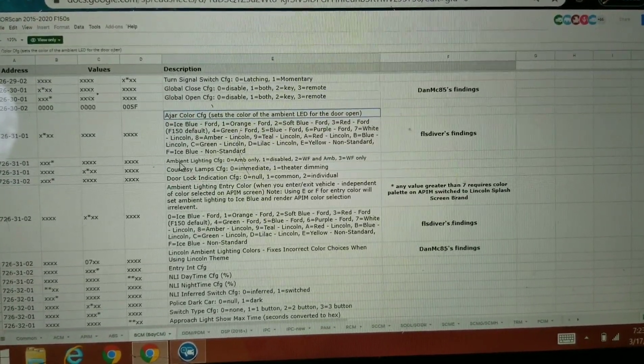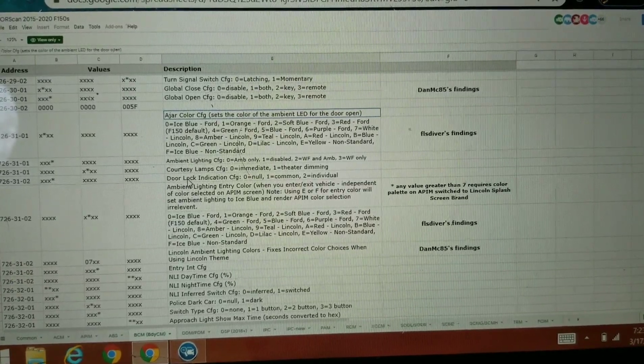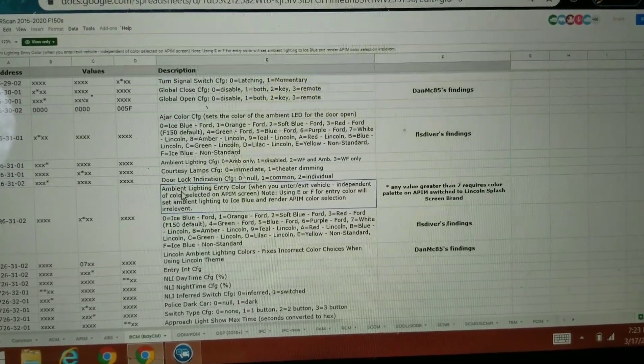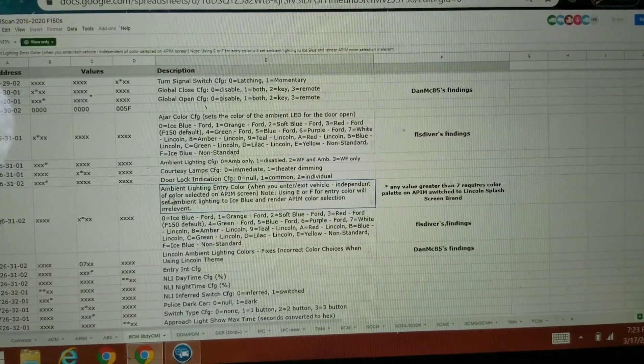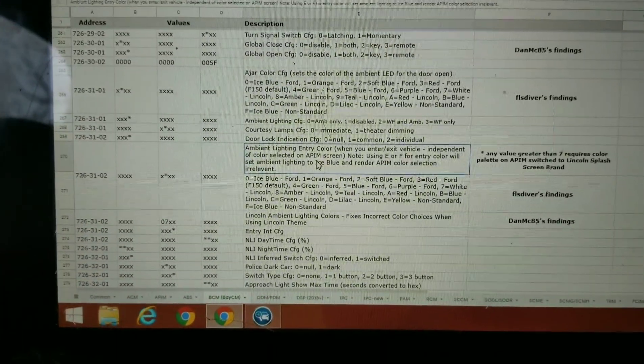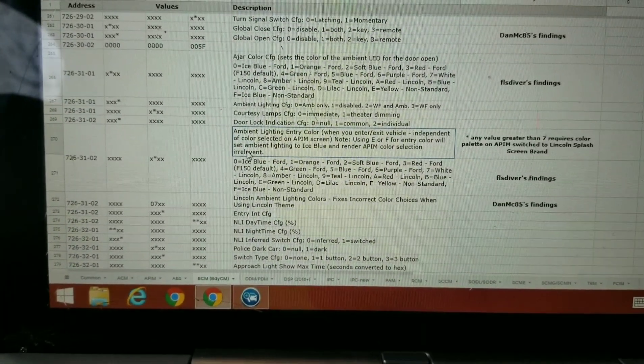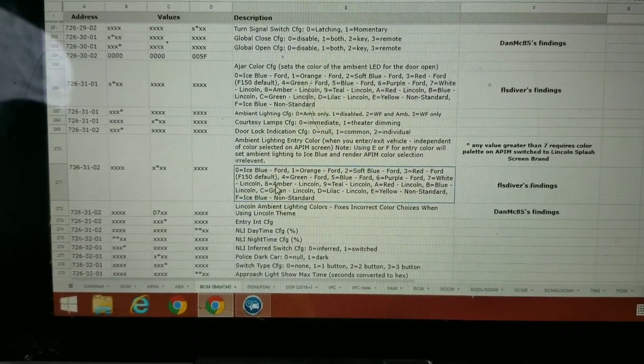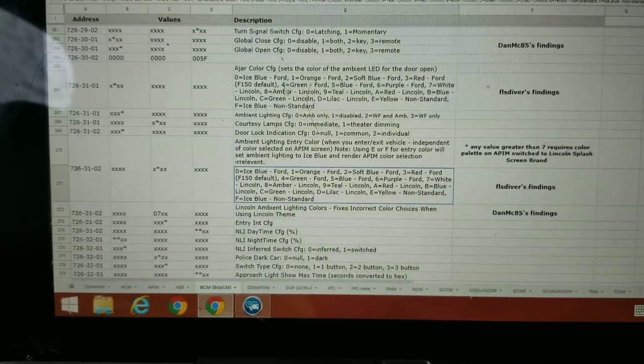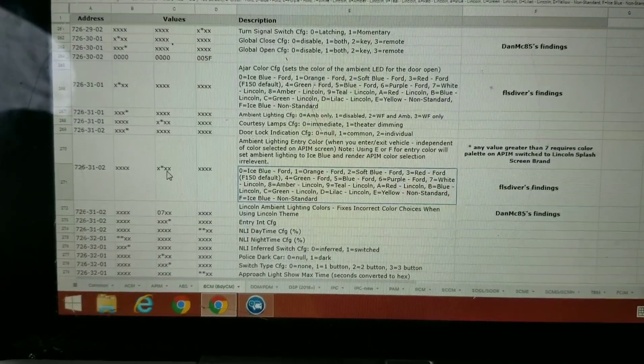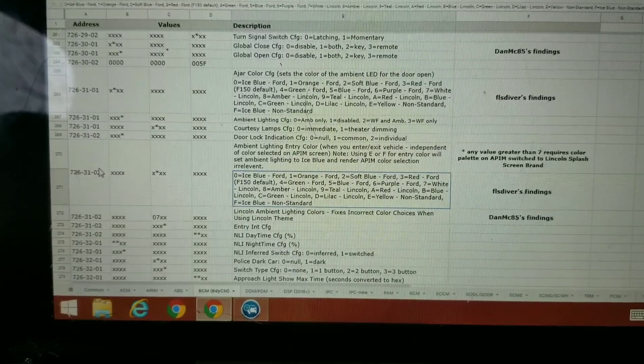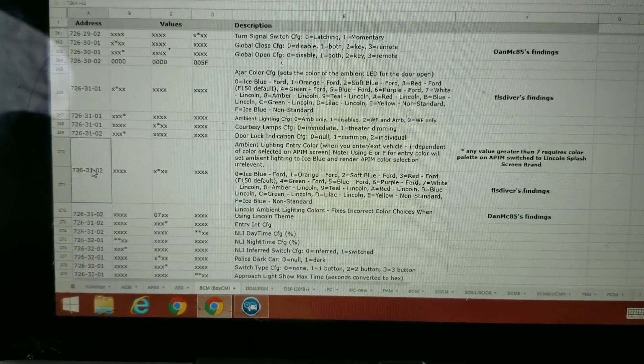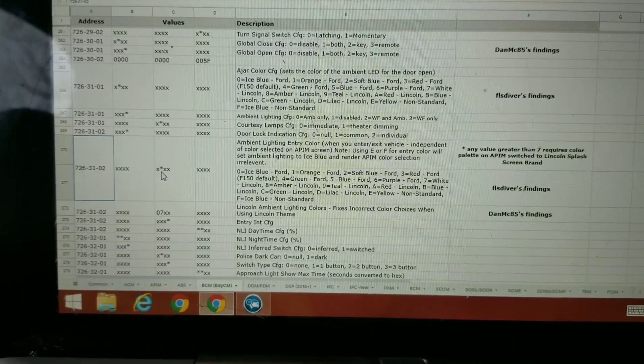This is the one we changed a little while ago. Let's see what else we can change. I think there's one just for the courtesy ambient lighting on/off, courtesy door lock indicator, ambient lighting entry color when you enter or exit the vehicle. It's an independent color from the APIM screen, so no matter what you have on your actual screen, this is going to be a different color. As soon as you go in, let's see if we can switch this to red.